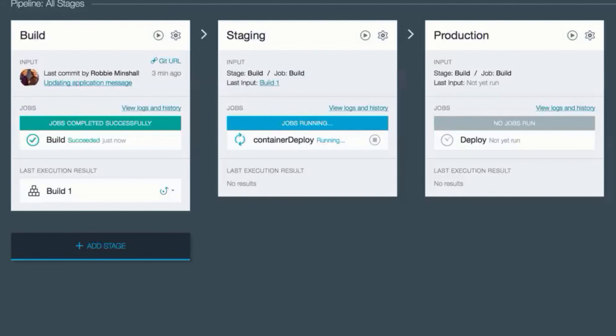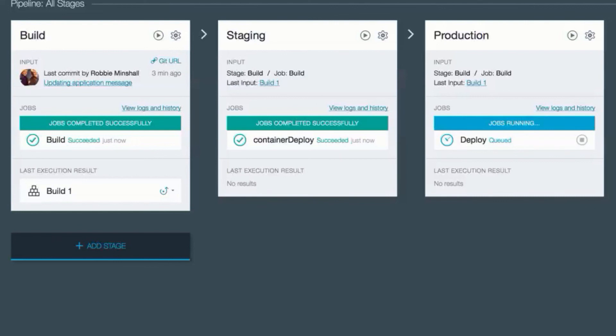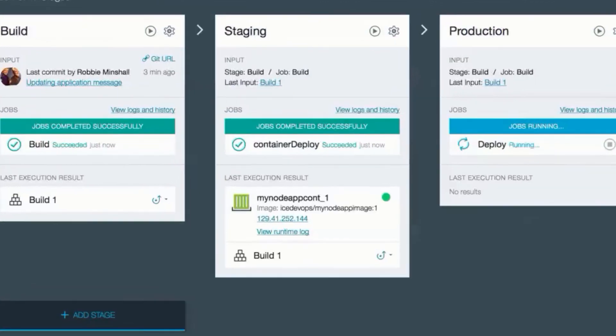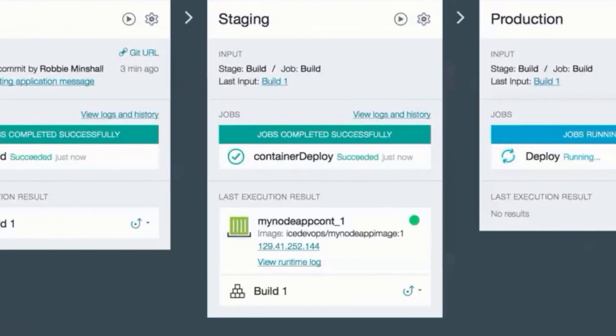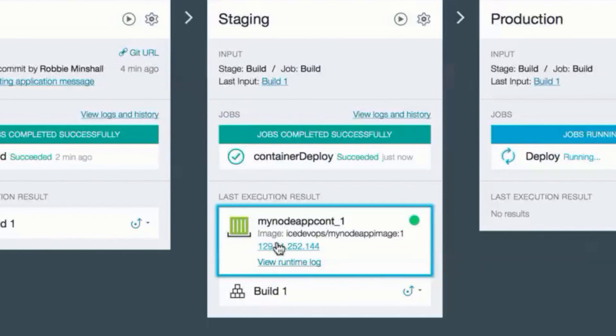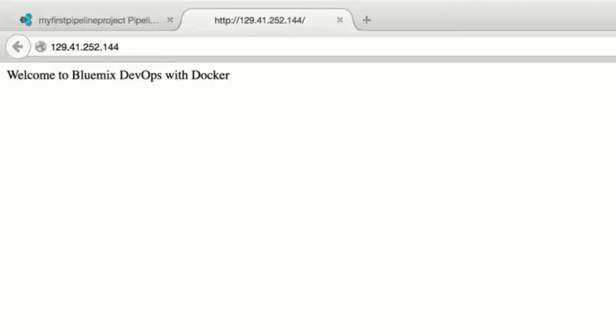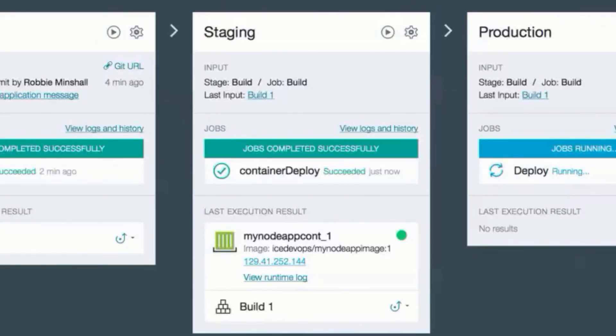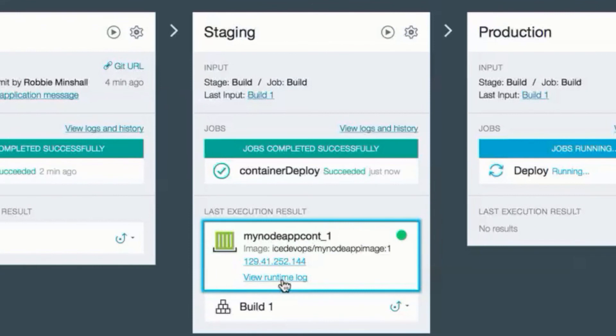My staging environment is running. And if you recall in staging, this will result in the deployment of a new container. Here we can see the inventory for the new container. Where I have the public IP address that has been assigned with my application. And also the runtime logs for that application.